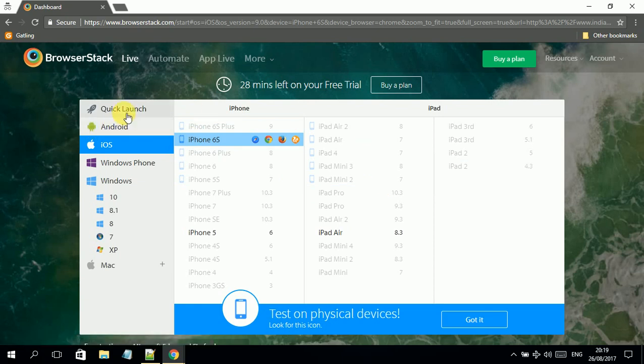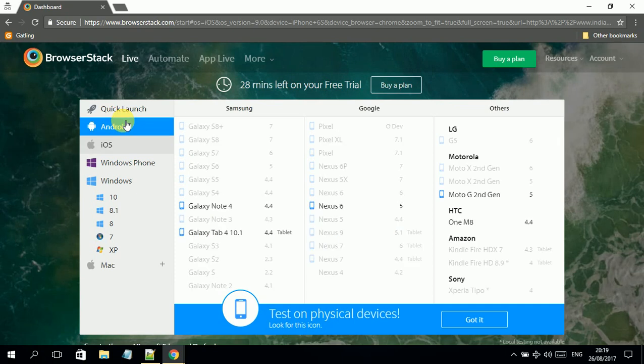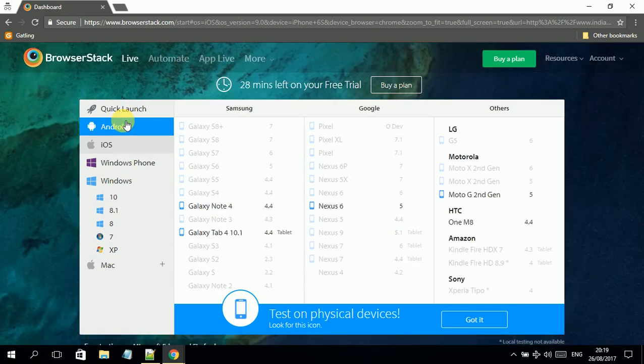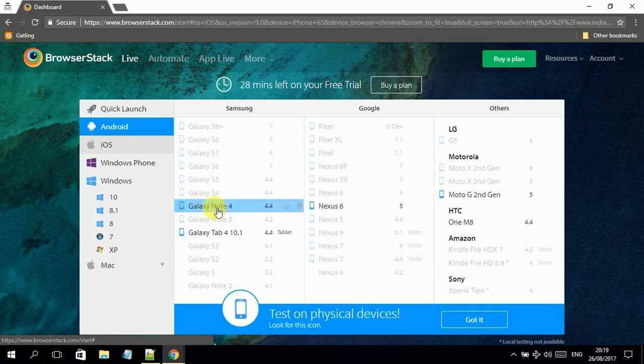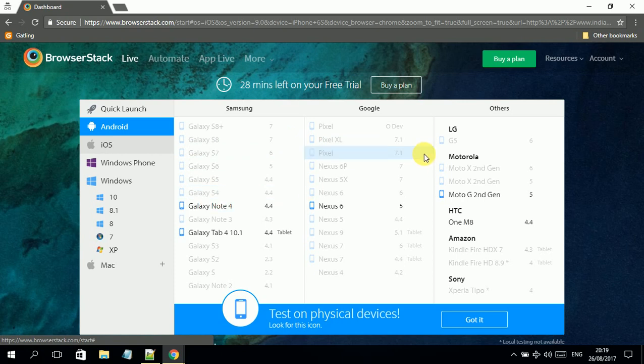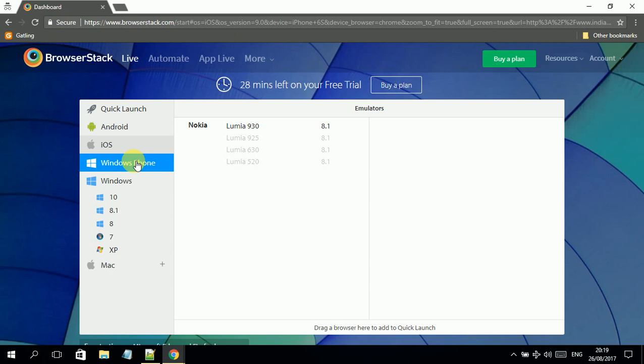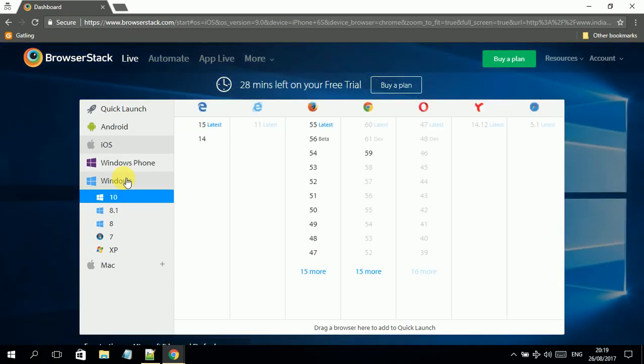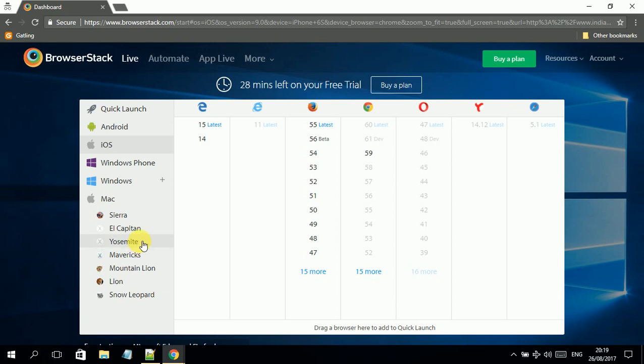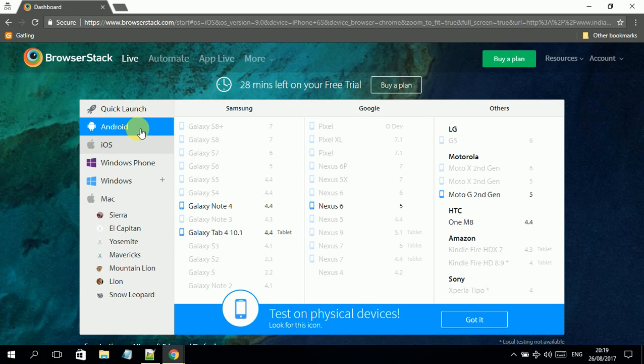In the quick launch, I can show you what we have. We can select different browsers. If you want to test something on Android, there's a device list over here. There are a wide number of devices, but once you upgrade your plan, you get more devices. If you want to test something on iOS, that is also available. Windows Phone is also available, and also Windows operating system and Mac operating system.